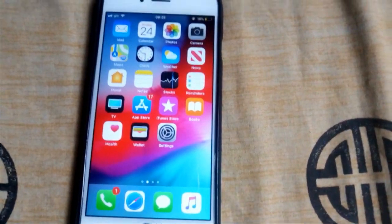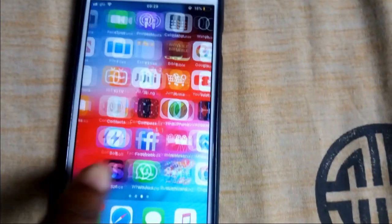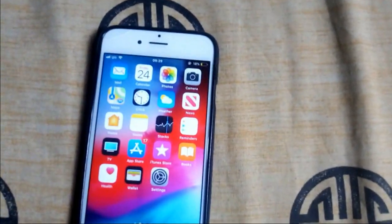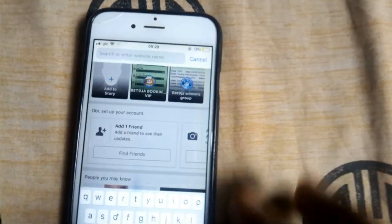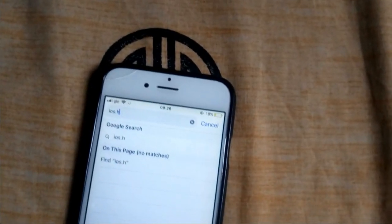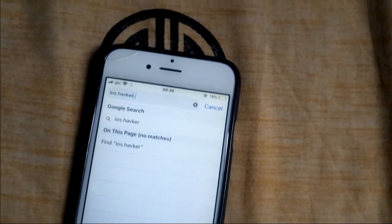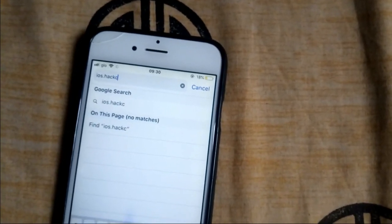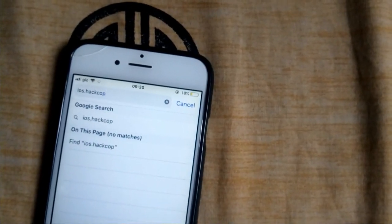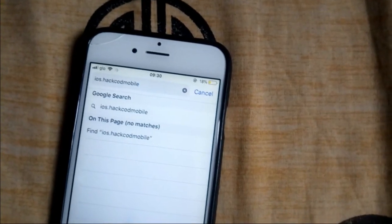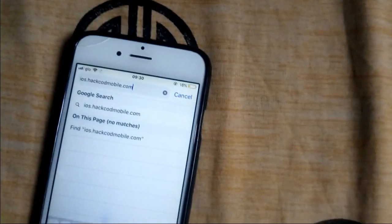Let me show you guys — I already have the game here, this is the installer. It's very easy to get the game. What you've got to do is go to the Safari browser and enter this website: iOS Hackers.